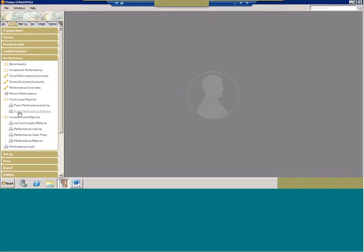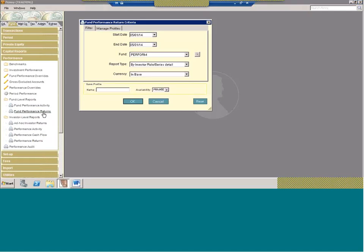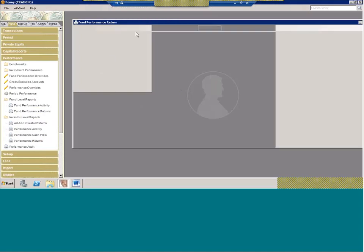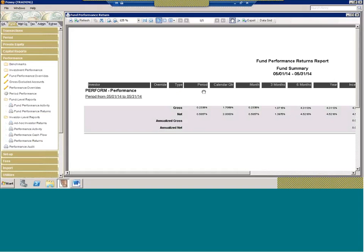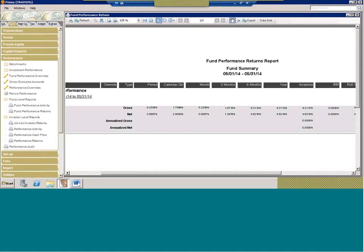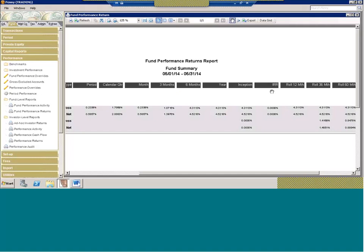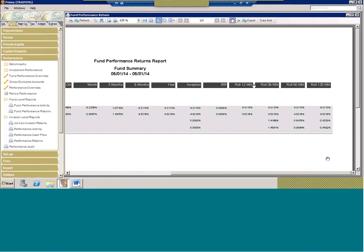There's what's called the fund performance returns report. If you run this by fund summary, it gives us the performance for the fund as a whole. It gives us a period-to-date number — both gross and net — the difference between gross and net being the incentive fee. We also have a calendar quarter-to-date, month-to-date, three-month, six-month, year, and inception. It also reports the IRR, as well as rolling numbers: 12, 36, 60, and 120 month.